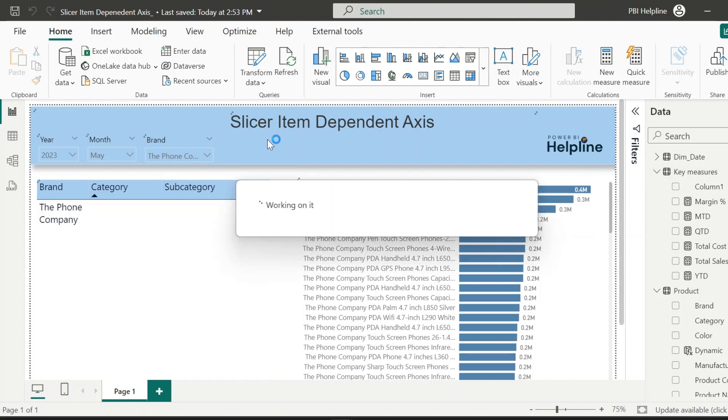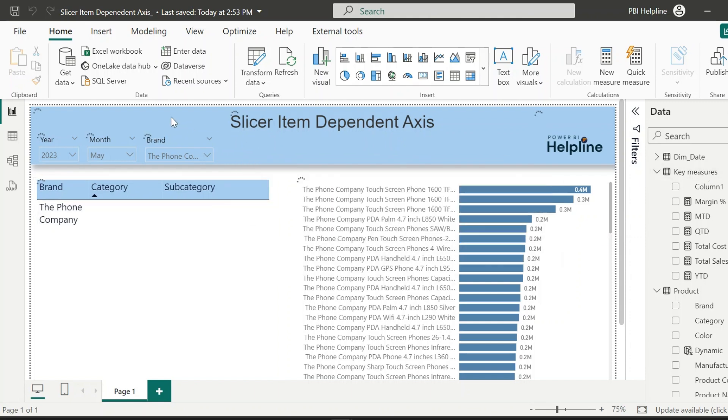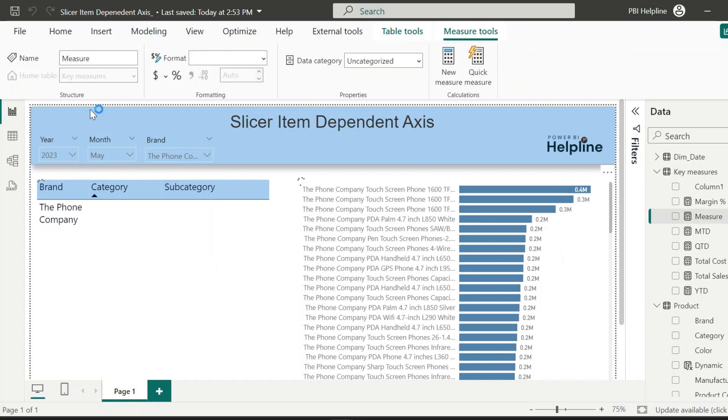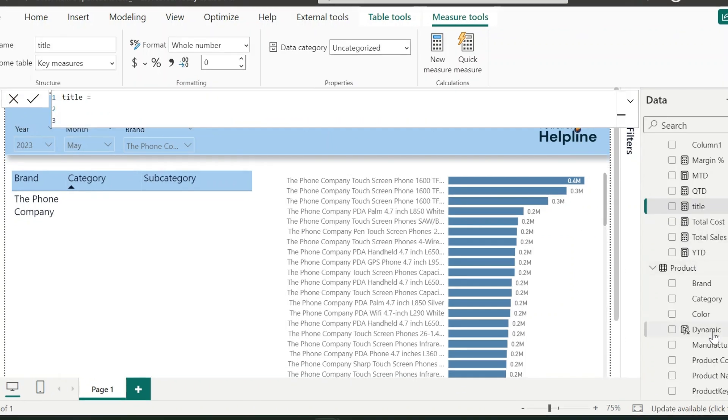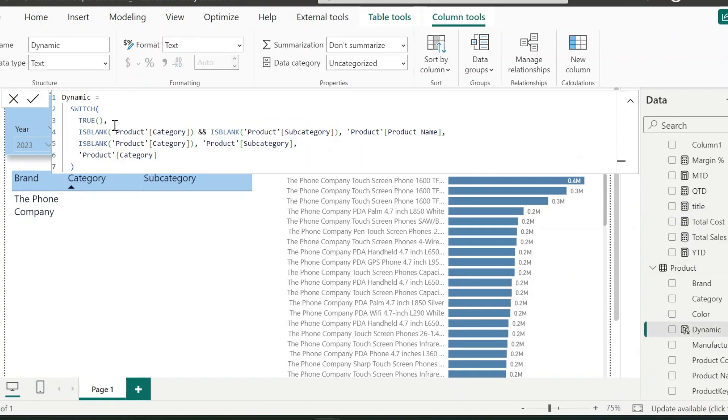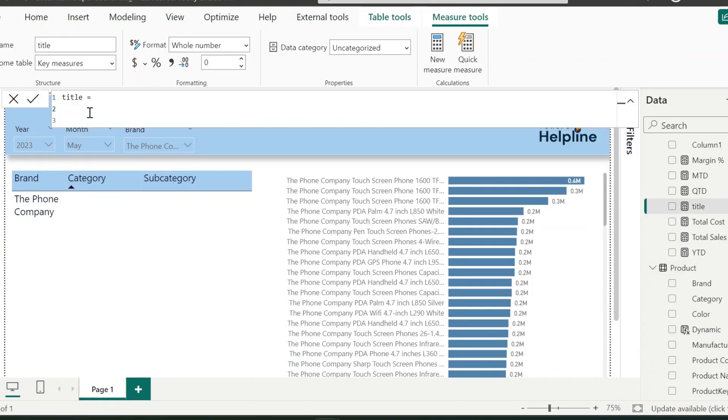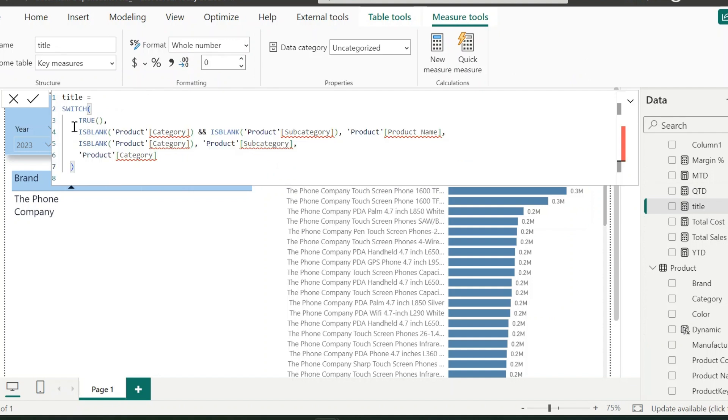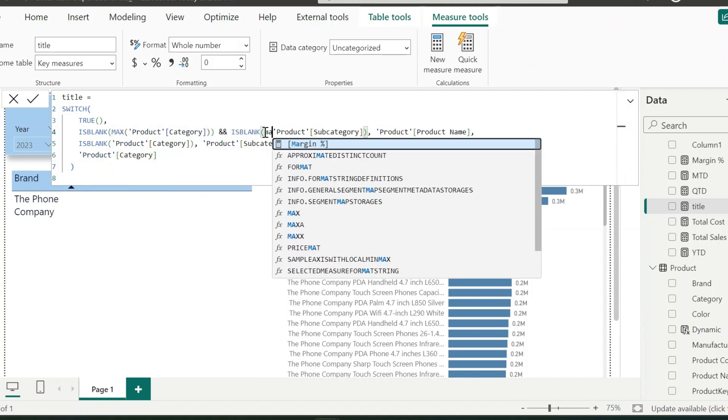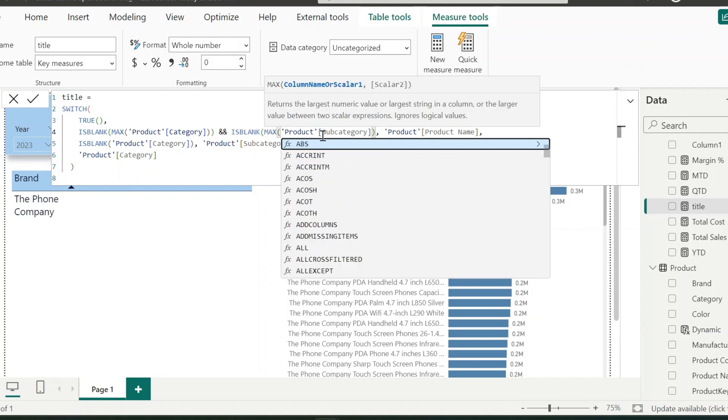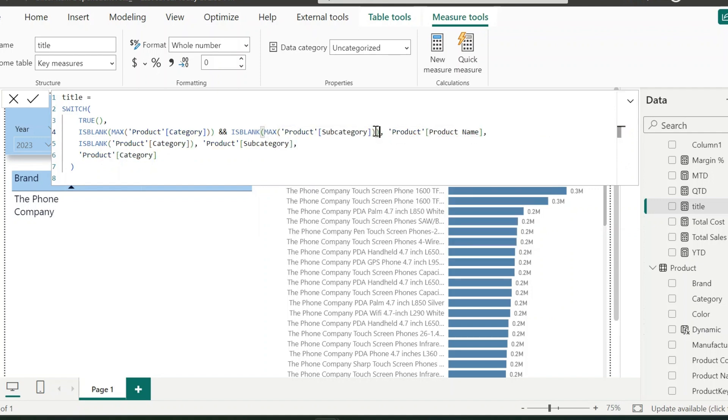The last thing I am going to do is create a measure to show dynamic titles. This measure name I can keep as title. For the expression, I can use the dynamic column expression, but since this is a measure I need to modify this. To check if the current value of the category is blank, I can use max function over this column or all other columns which I want to check if it is blank or not.